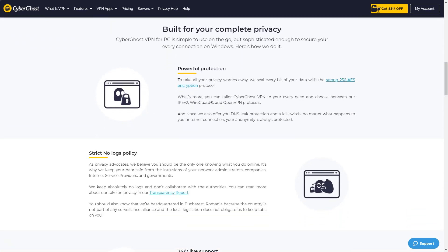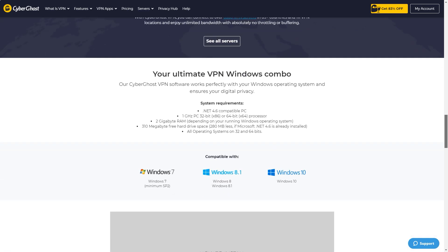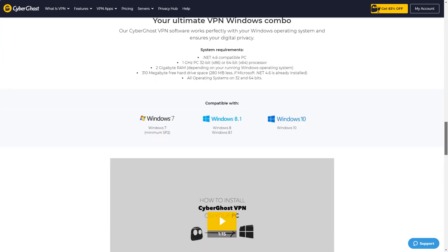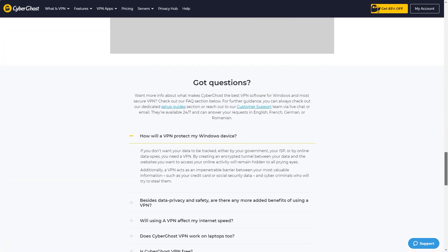The ability to connect up to 7 devices at the same time is not bad. CyberGhost VPN clients offer a number of special features: ad-blocking, malicious site-blocking, and internet traffic-blocking use DNS to protect your device from various threats.